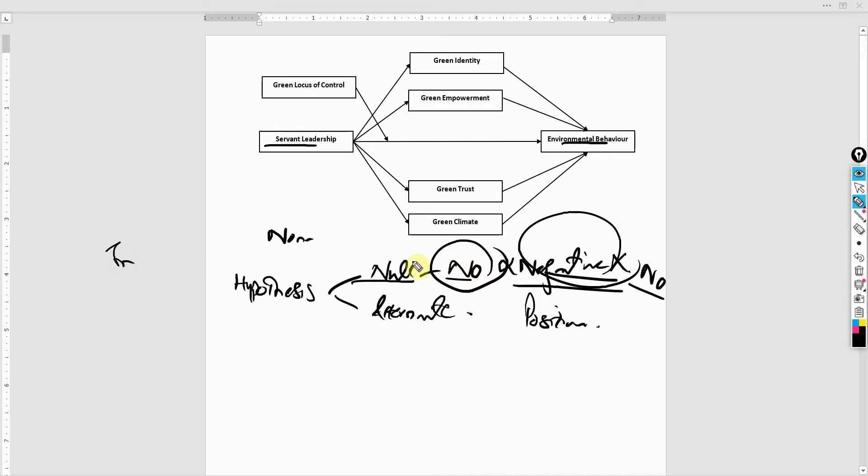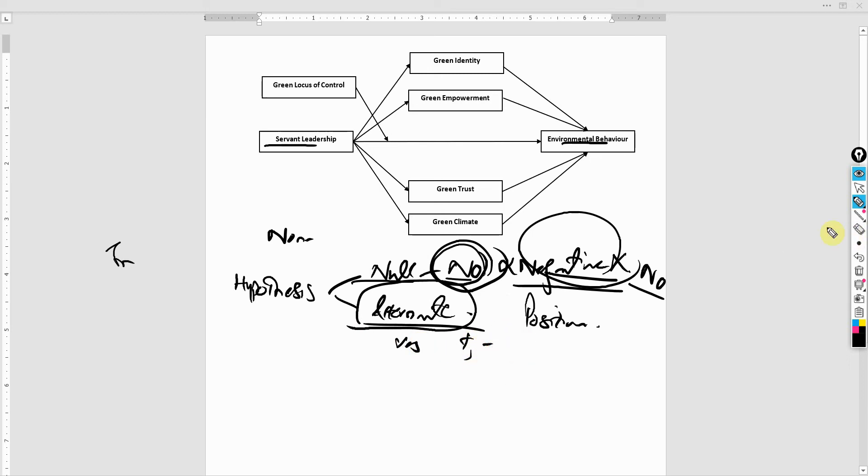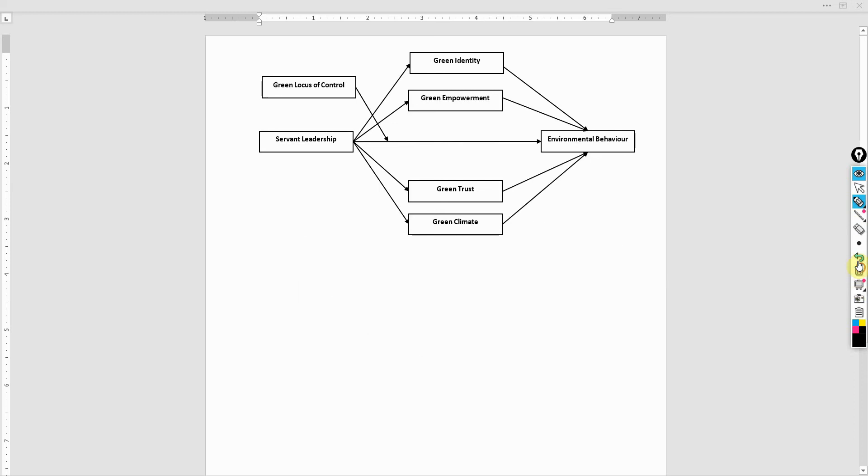So although there could be an impact, it is non-existent or insignificant. Whereas for alternate hypothesis, we are saying that yes, there is an impact. We are proposing that there is an impact. It could be positive, it could be negative. Now, how come it could be positive or negative, or what do you mean by null?